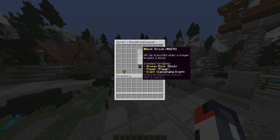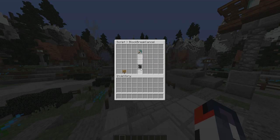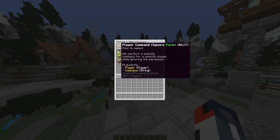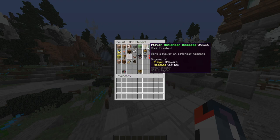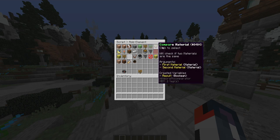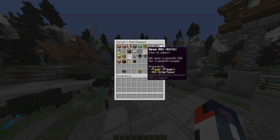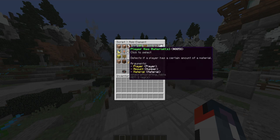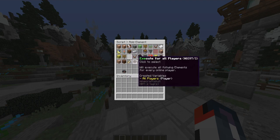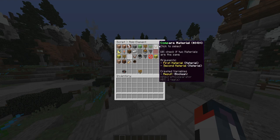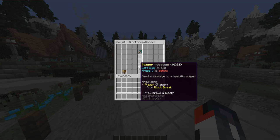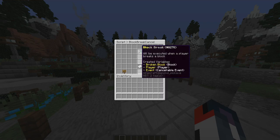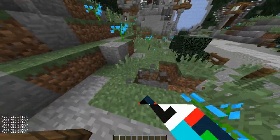It says 'block break will be executed when a player breaks a block — left click to add an element.' So we can add an element. Options include: run a command as a player, set the velocity, get the player's UUID, auto bar message, compare materials, player message, console command, if-else statement, online player selector, open GUI, broadcast, give player, check if player has materials or has permission. Let's send a message to the player — we'll create a value saying 'you broke a block.' Testing it: yes, it works! Anytime we break a block, it sends that message in chat.